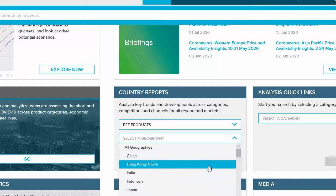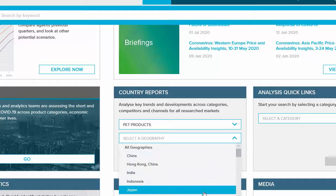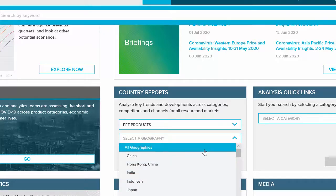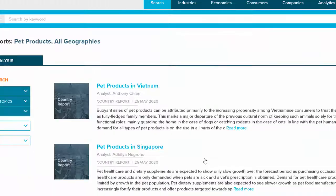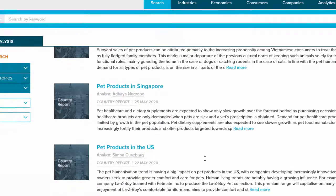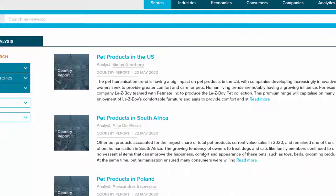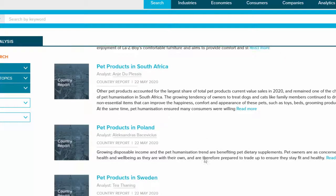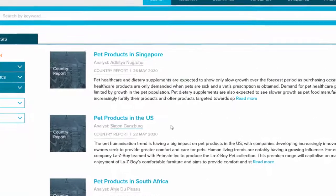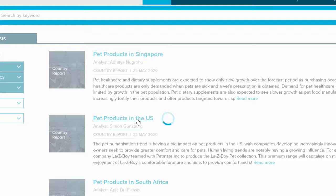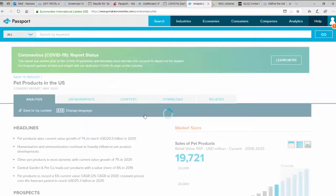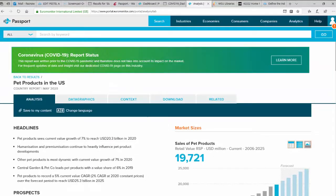You will need to select a country, or you can choose All Geographies to browse current reports by country. As you can see, there are several country reports within an industry. You might want to examine more than one to get a sense of the industry, not only in the United States, but also globally.